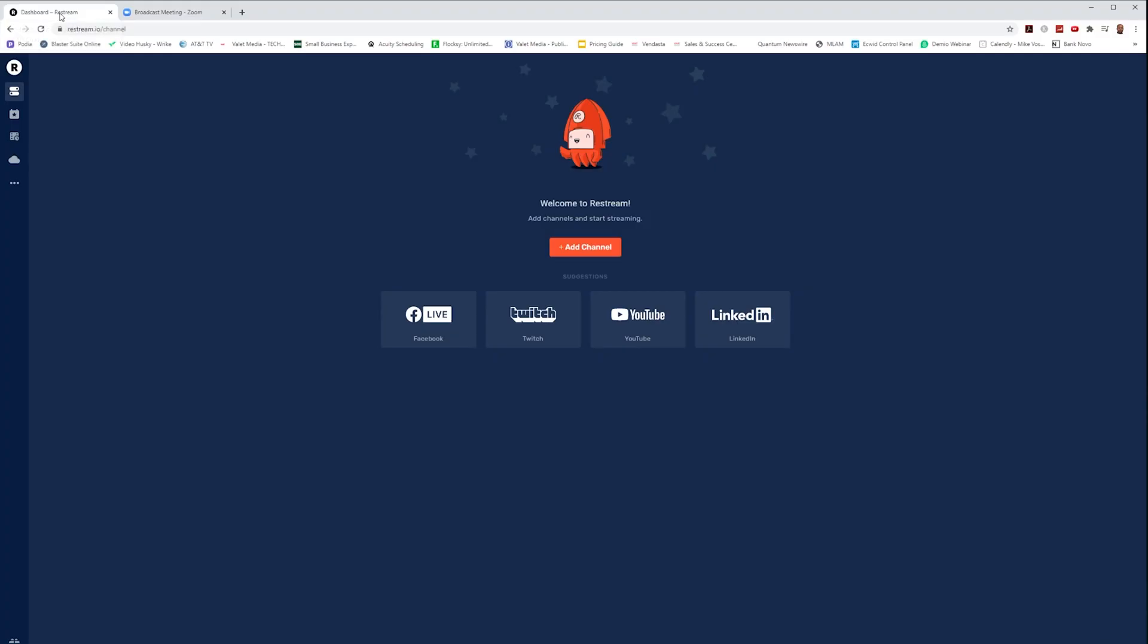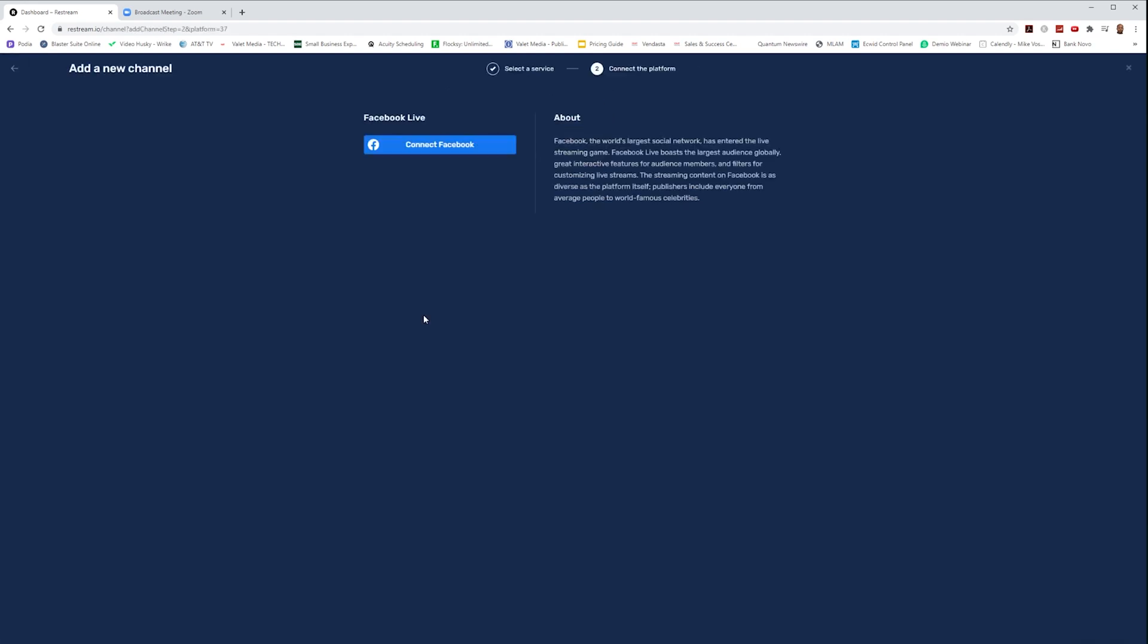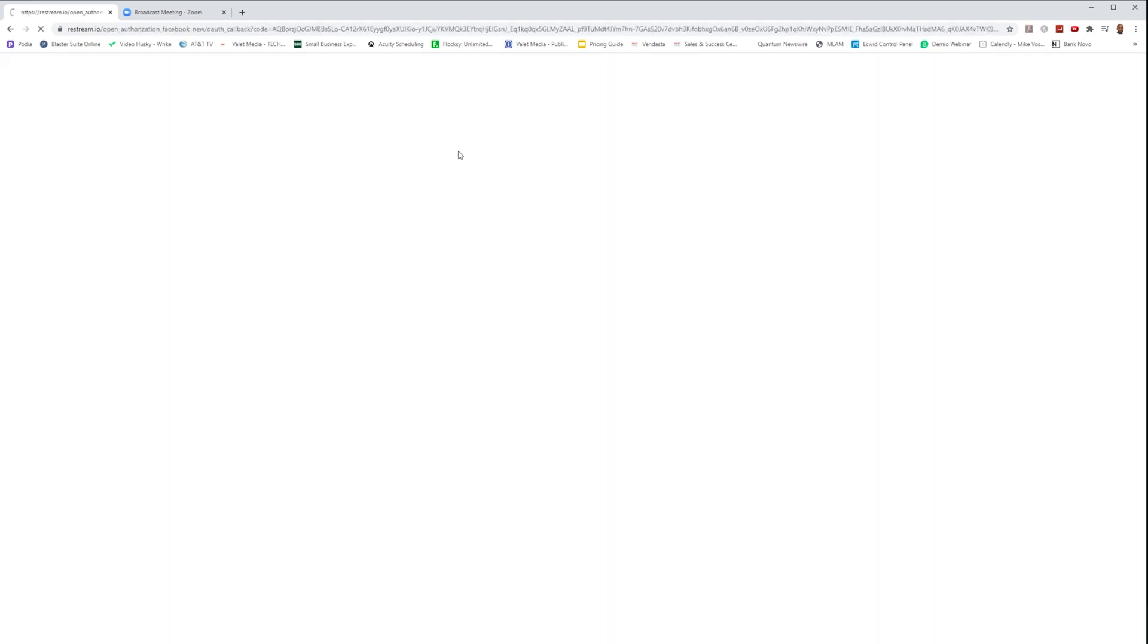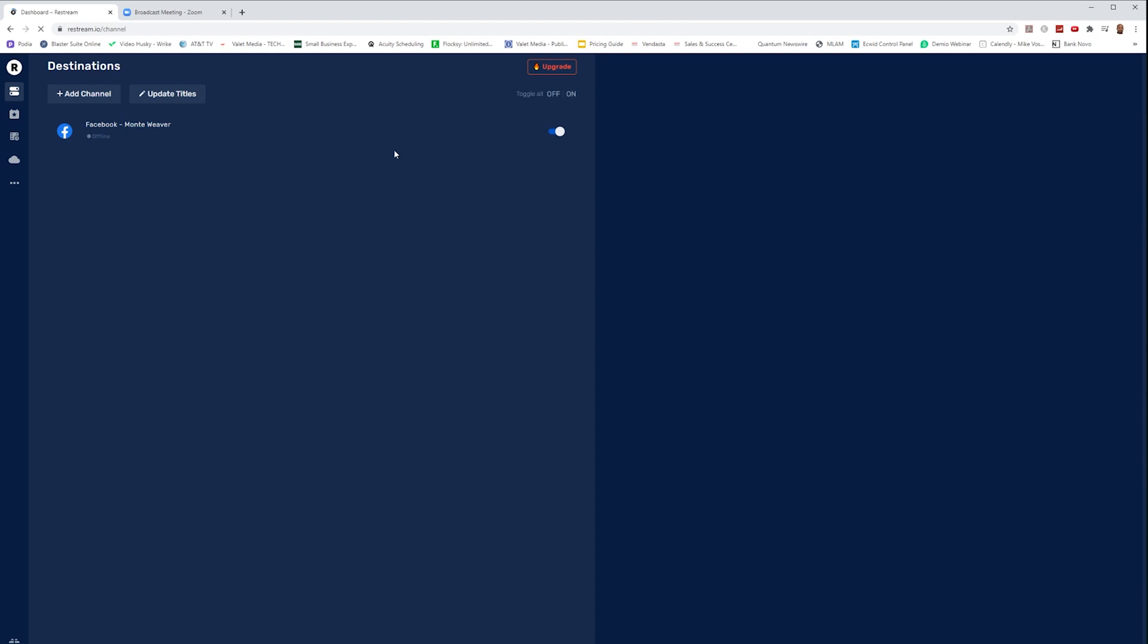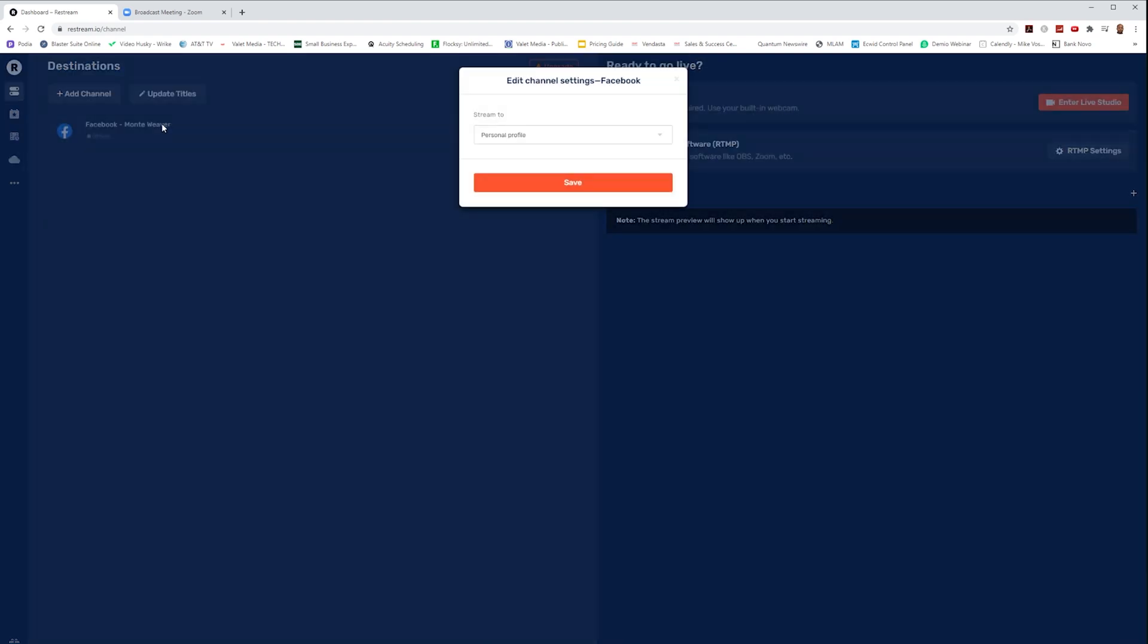So we are going to open up our Restream account that we've created, and we're going to select our YouTube and our Facebook as the destinations that we want to live stream to. But if you want to select more than these two destinations, you can definitely input as many as you would like.